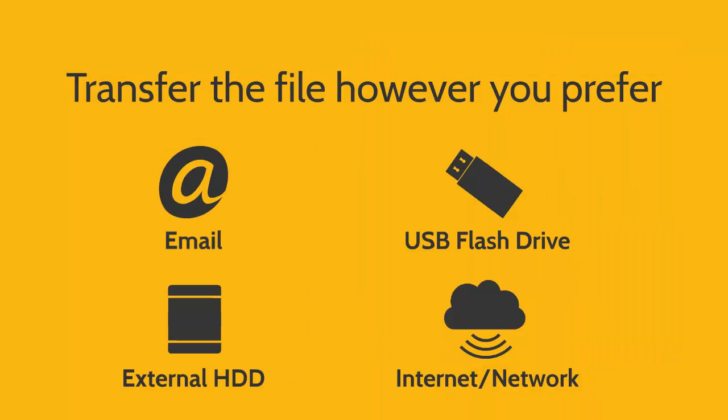Once created, you can move the transfer file using whatever method you prefer: attach it to an email, save it to a USB flash drive like I'm doing, an external hard disk drive, or transfer it using the internet or your own network.